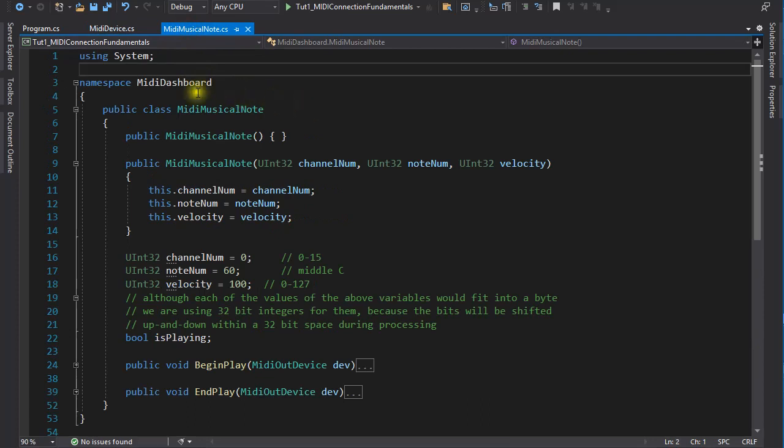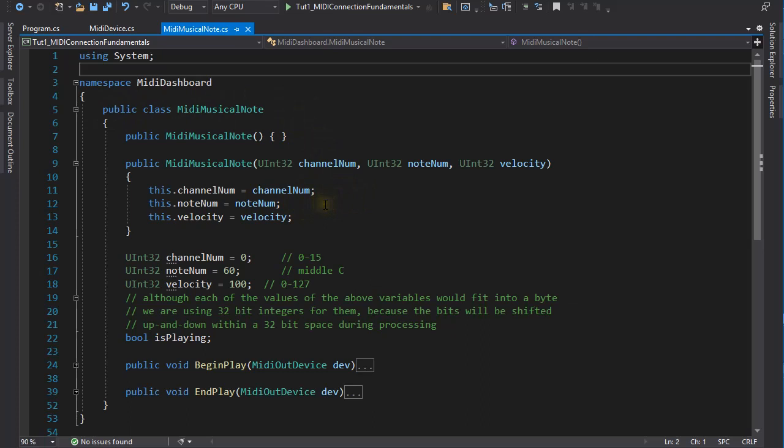It stores the message's parameters, the MIDI channel number, the note number, and its velocity. These are assigned values in the constructor. The MIDI musical note object is also responsible to actually sending that message to the device through the interface.